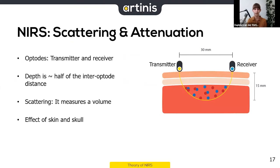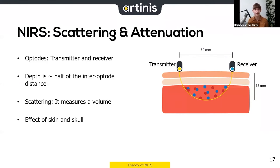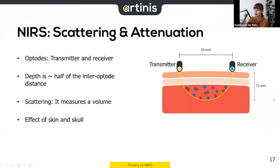The transmitter — which sends light into the skin — and the receiver — which picks up the scattered light returning from the skin — are both called optodes. Light scatters around in the tissue, so you measure a volume. The depth at which you measure is approximately half the inter-optode distance. Because of this volume, you also measure effects from the skin and skull, which I'll come back to later.